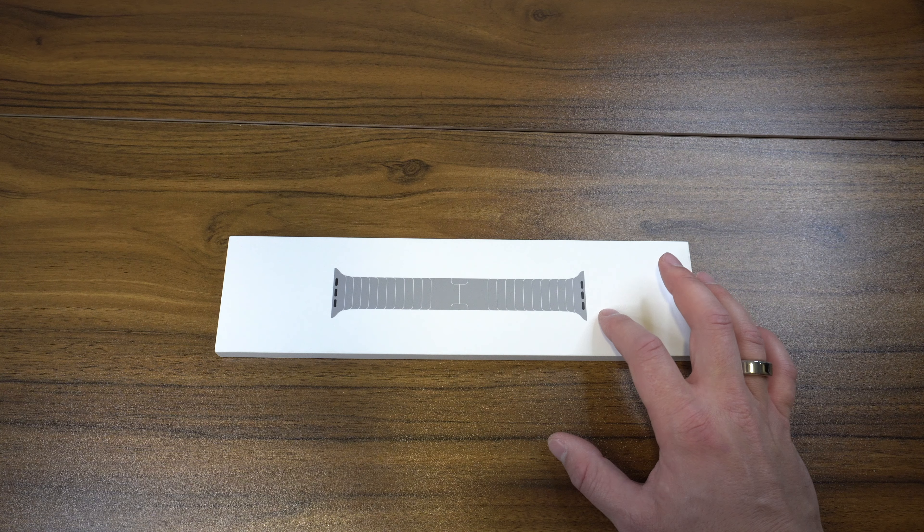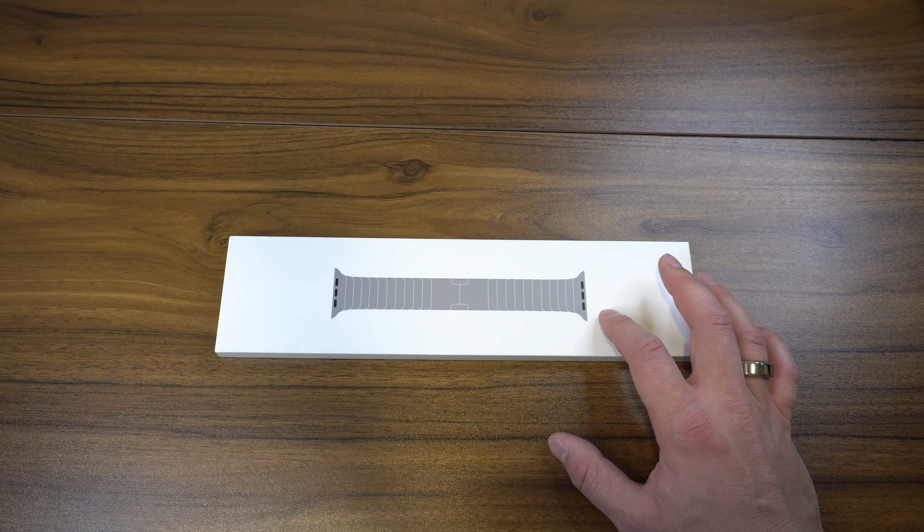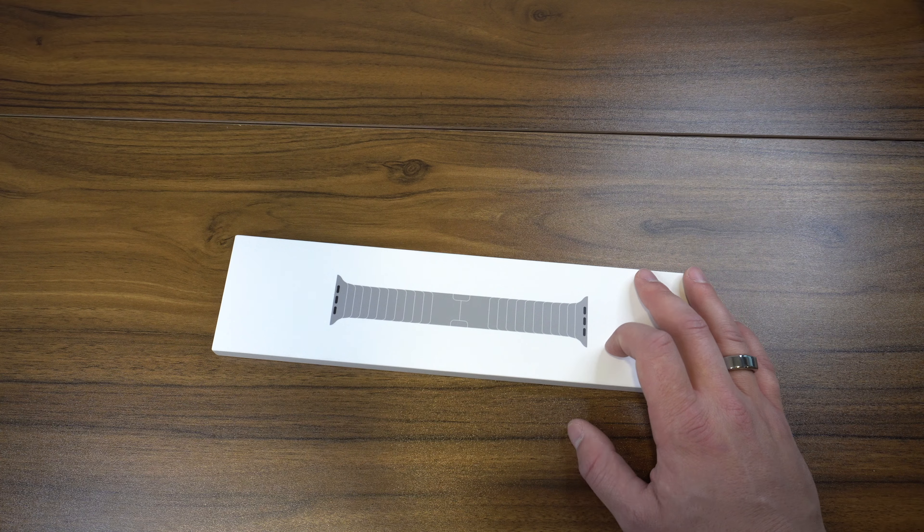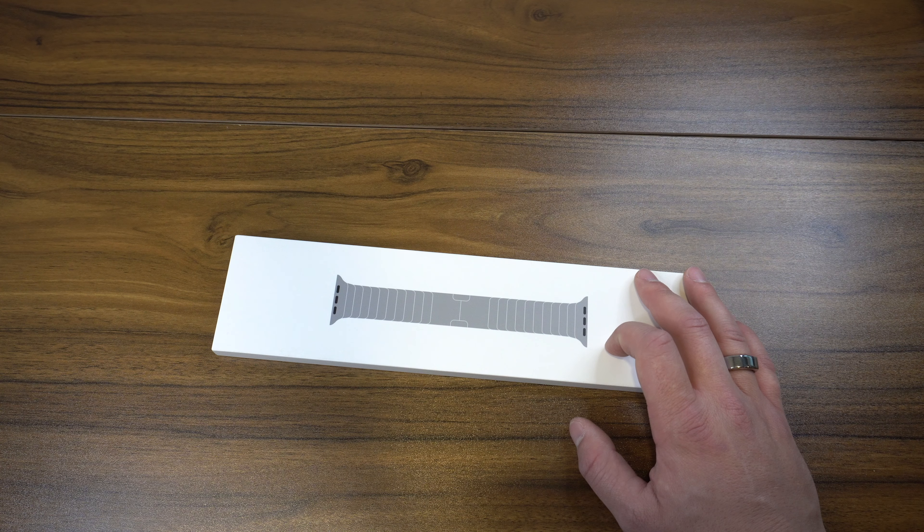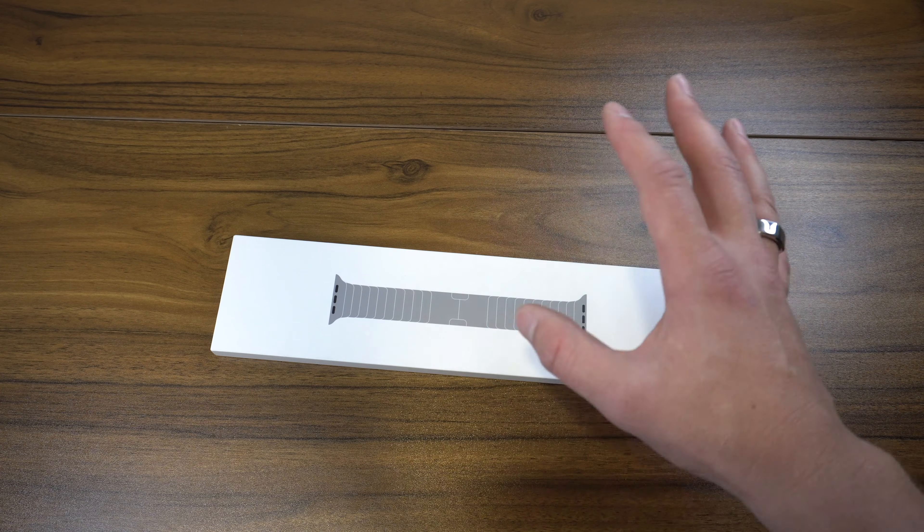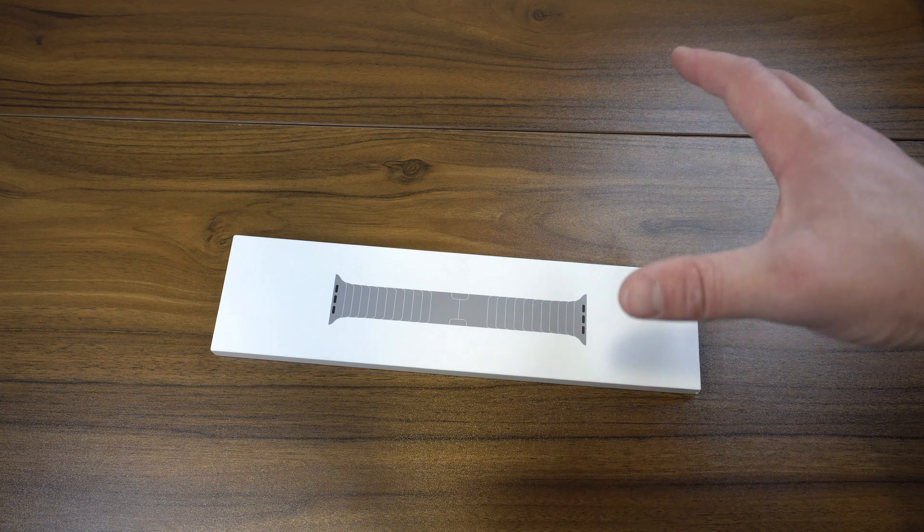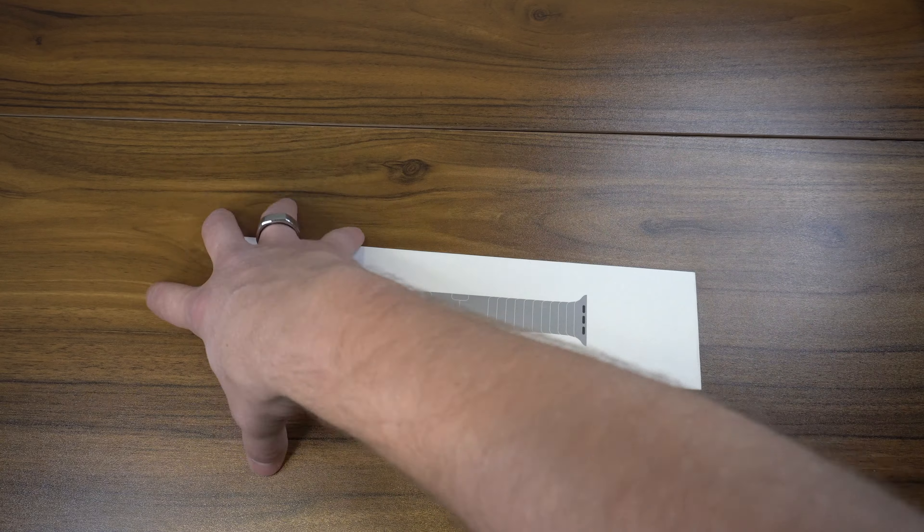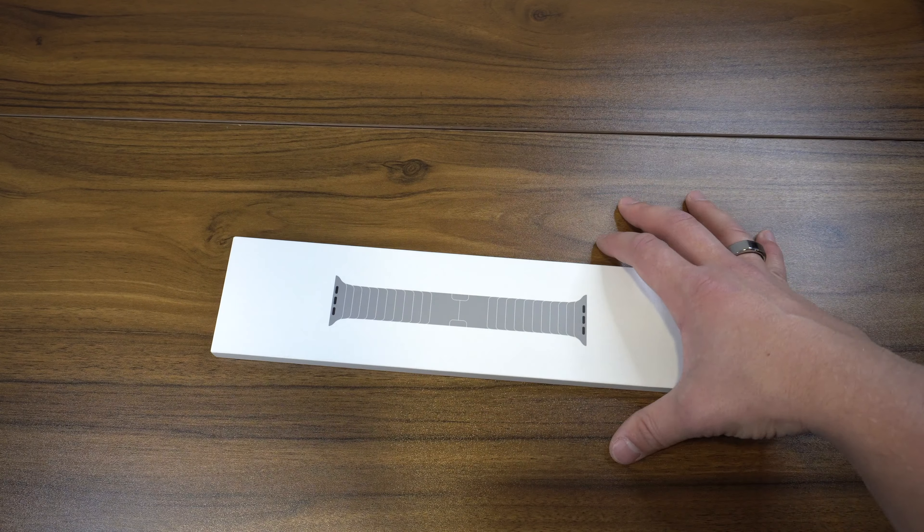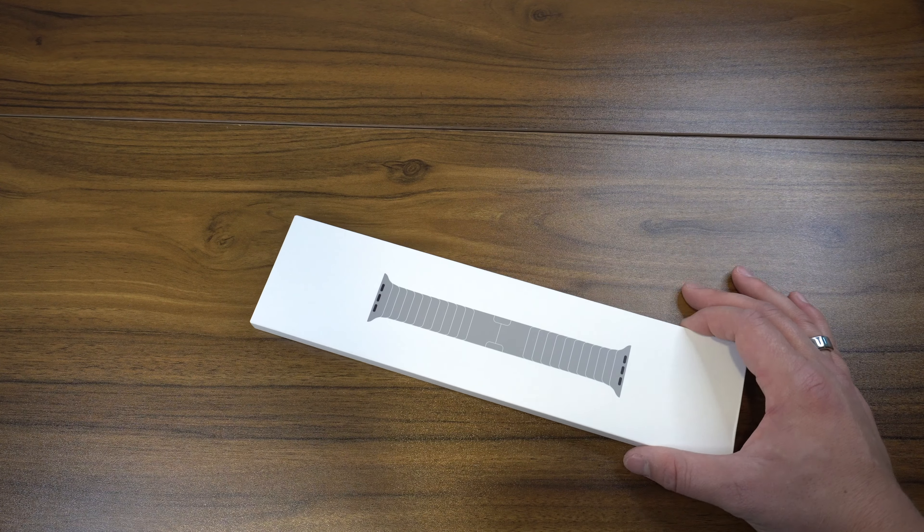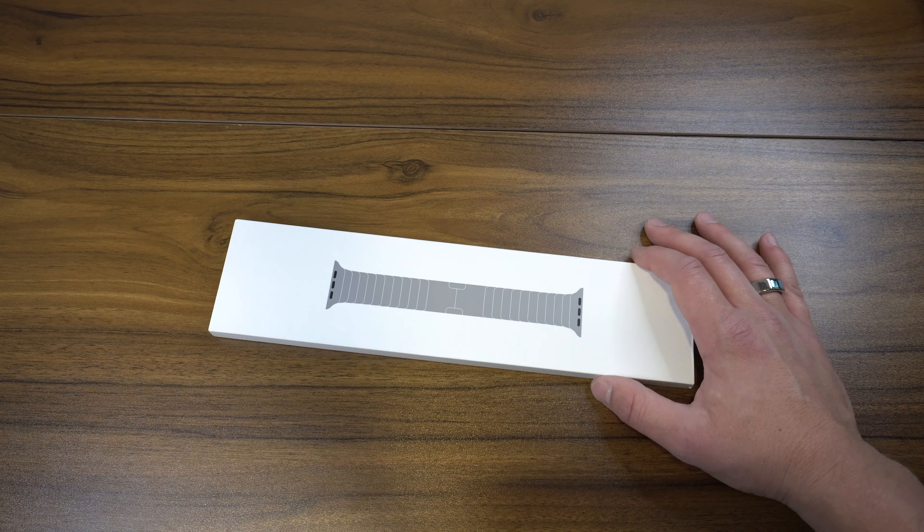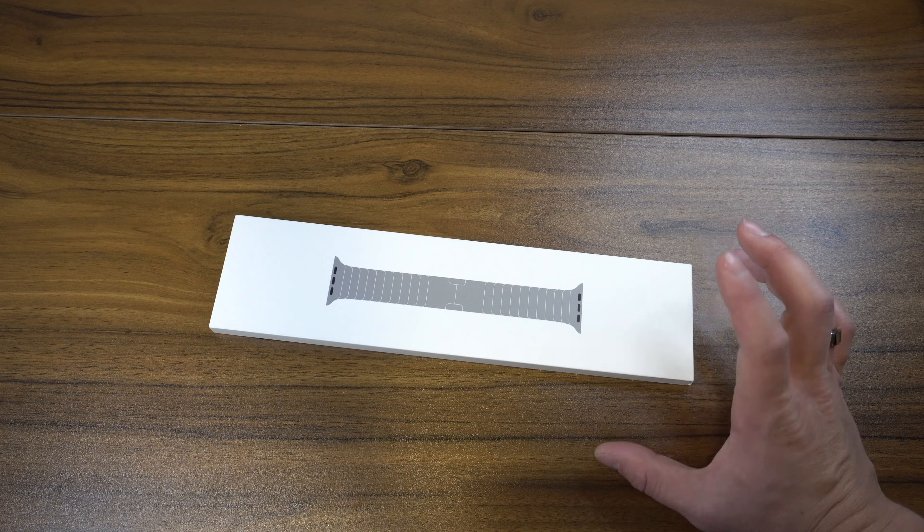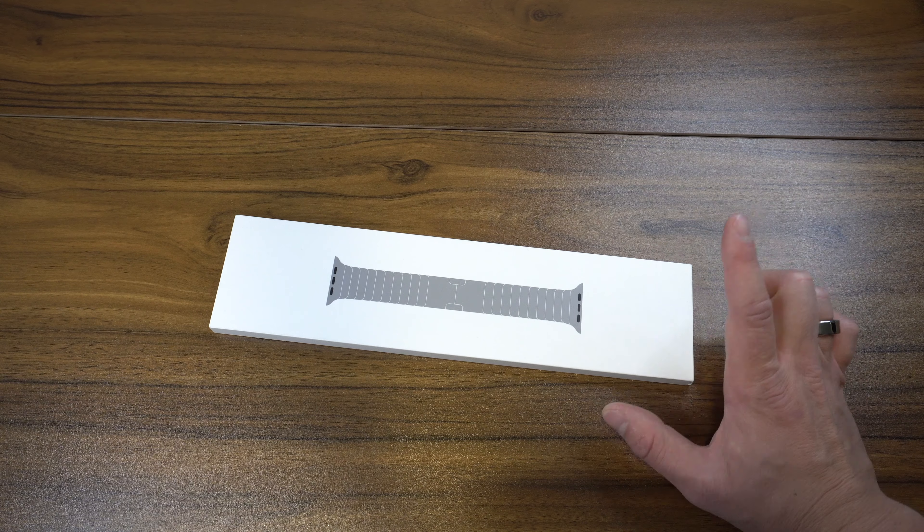All the bigger size ones will work together and all the smaller size ones will work together. Now I recently just pre-ordered my stainless steel Apple Watch Series 7, which won't arrive until the end of October, beginning of November.